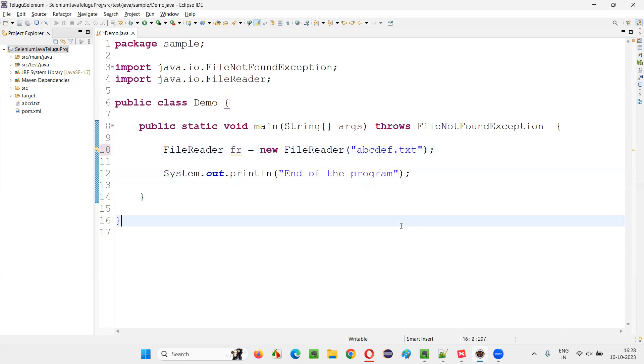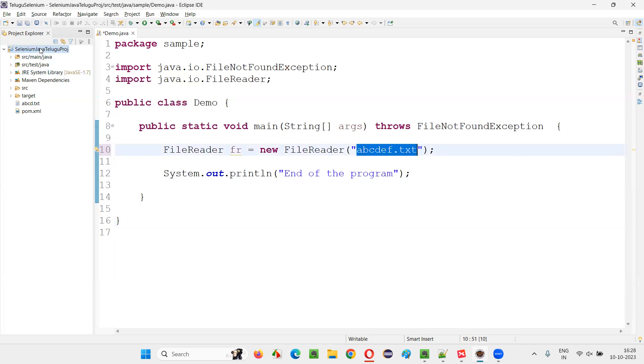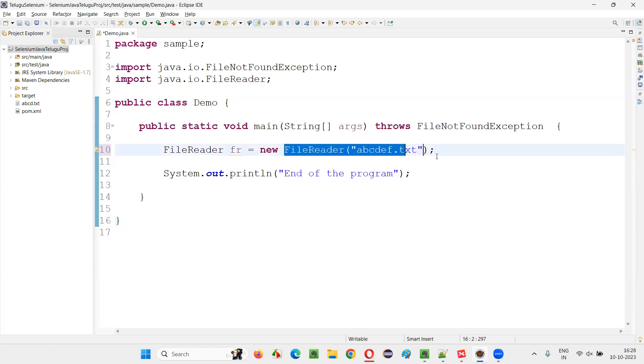What if I give some ABCDEF? Do we have a file like ABCDEF under the project? This file doesn't exist at the provided path, that is under the project. It's not there.